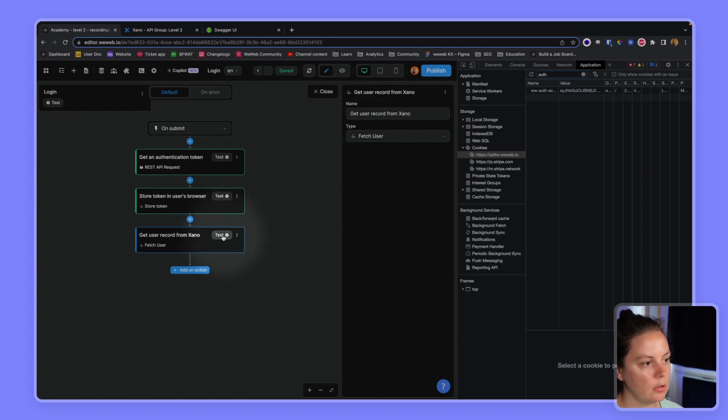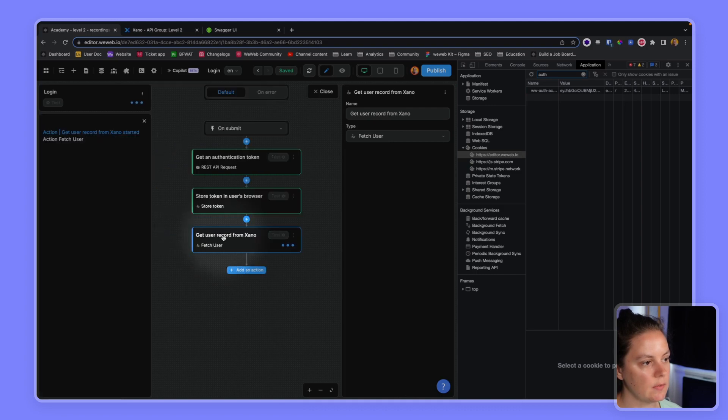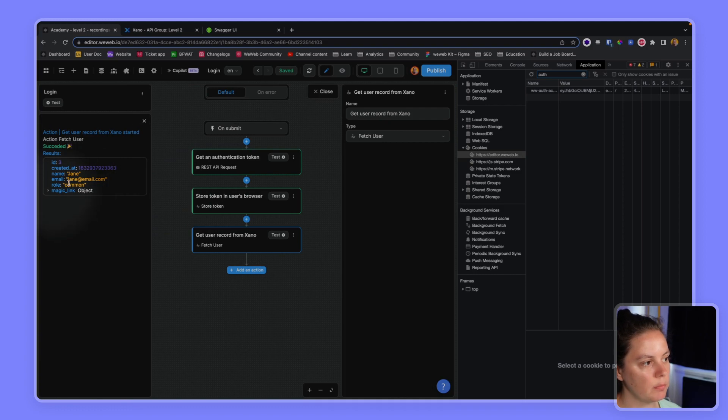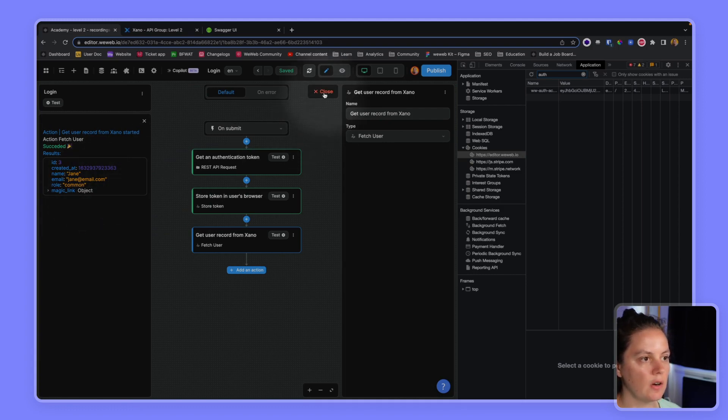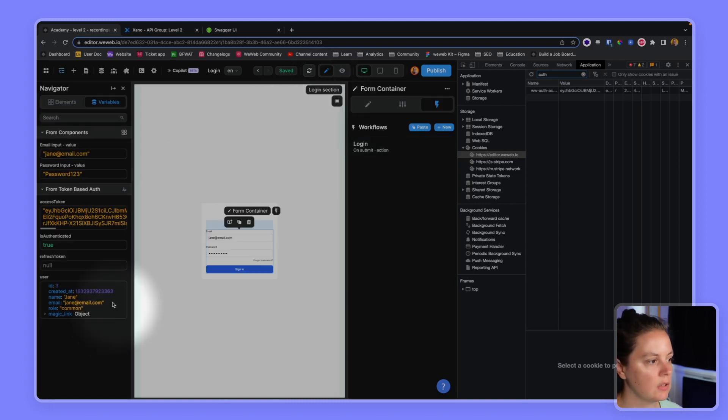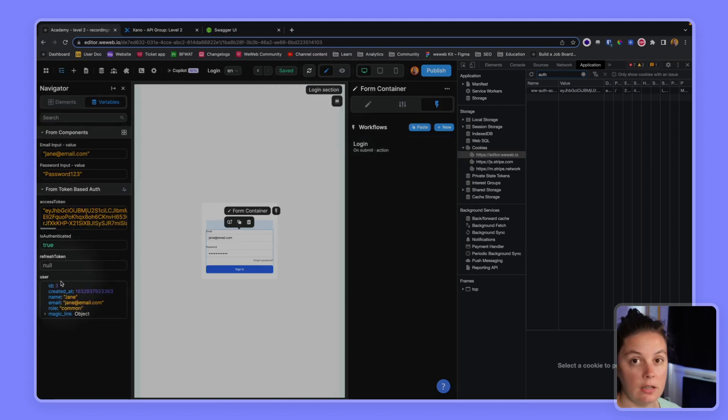So let's test this. There we go. Now we have the information from Jane, who is a user in our Xano base. And here we see that we are authenticated.